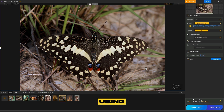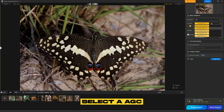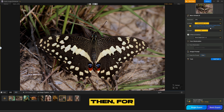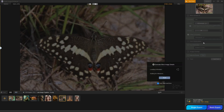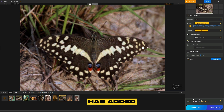Now let's make it smooth using the second option, AIGC Smooth V3, on the butterfly image. In the AI Model menu, I will select AIGC Smooth V3 to start the enhancement process. Then, for two-pass processing, I will choose AIGC Smooth V3 once more to further smooth and refine the image. You can see that AIGC Smooth V3 has added a noticeable smoothness to the image.